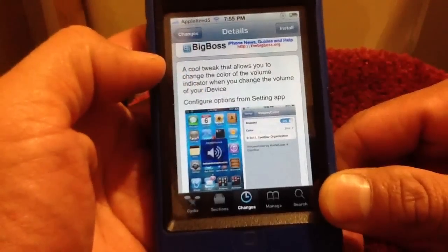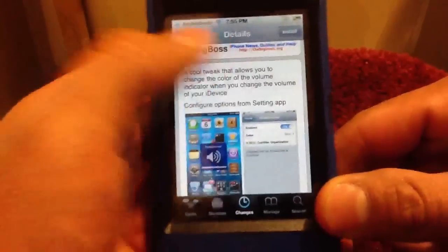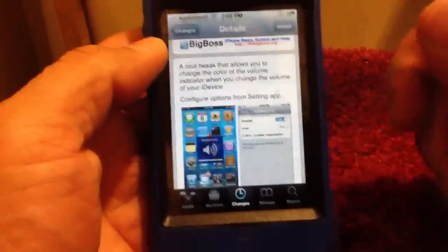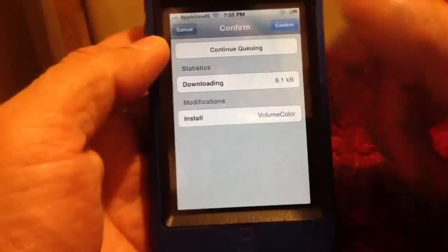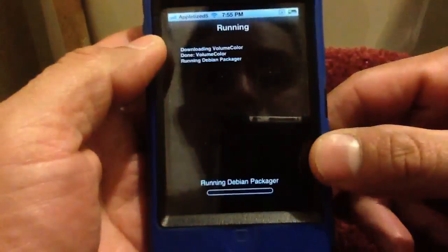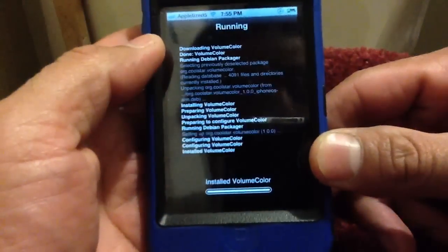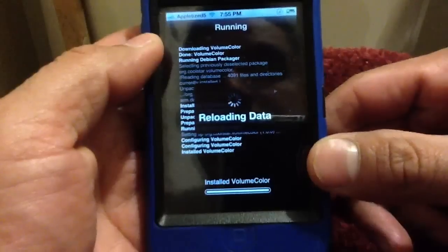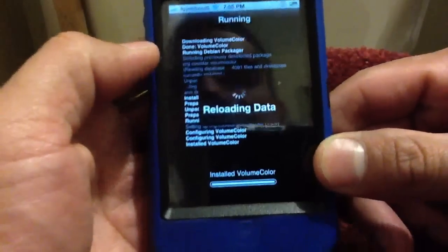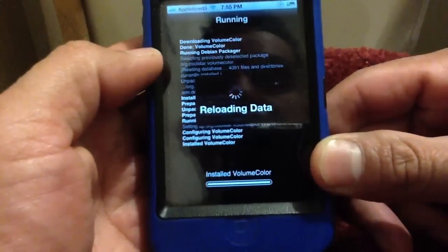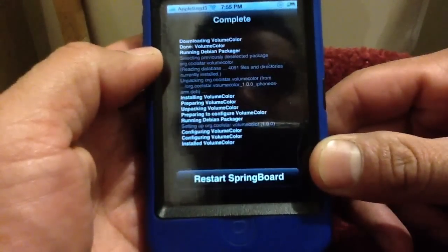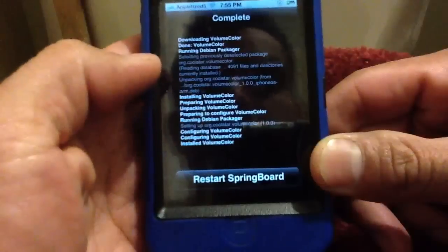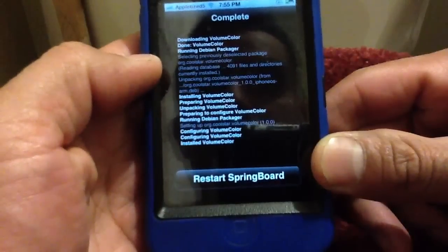It just changes the color. I'll show you what it looks like — I'll go ahead and install this, hit install. It's a pretty fast installation, and then I respring.